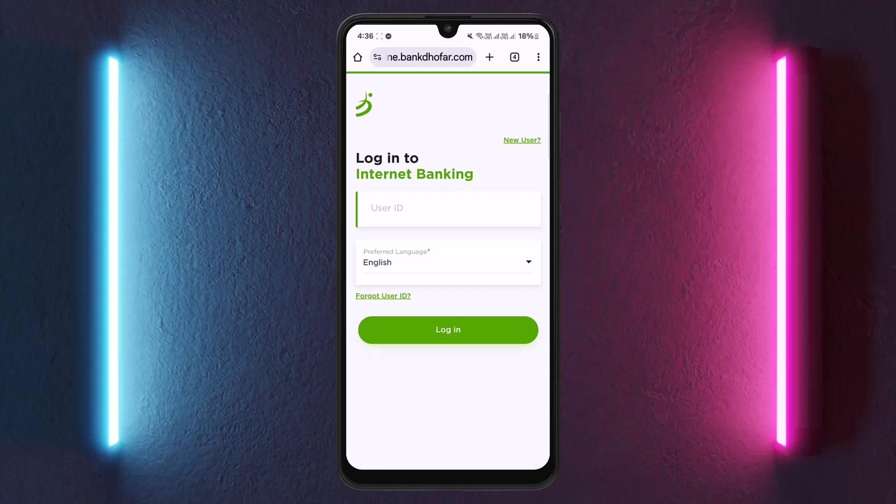This is how you can easily log into Bank Dhofar online banking. Hope this video helped — do like and subscribe, and leave a comment below if you have any further issues.